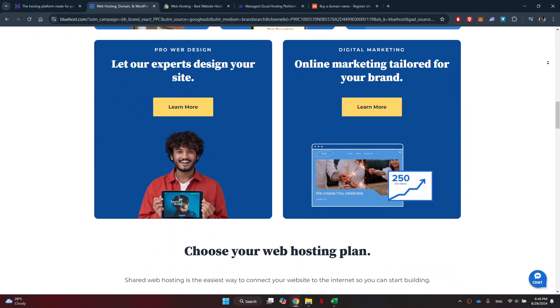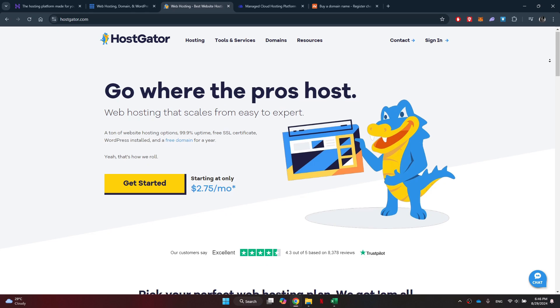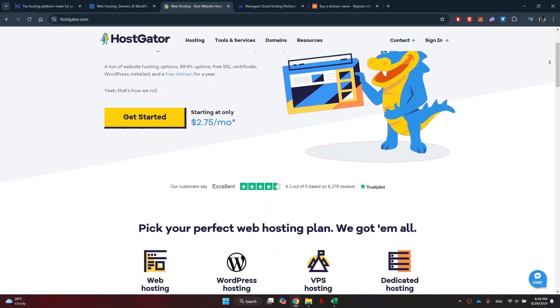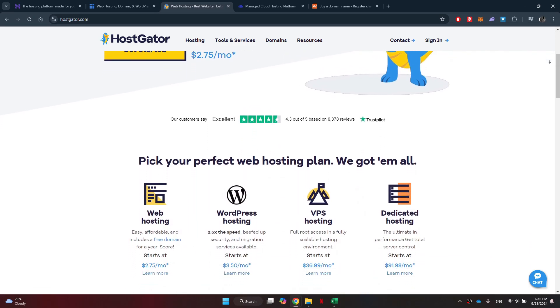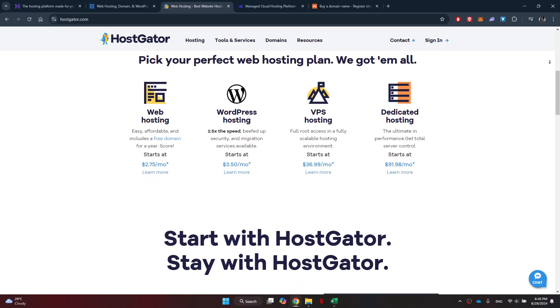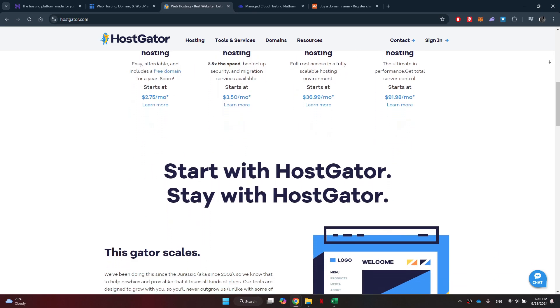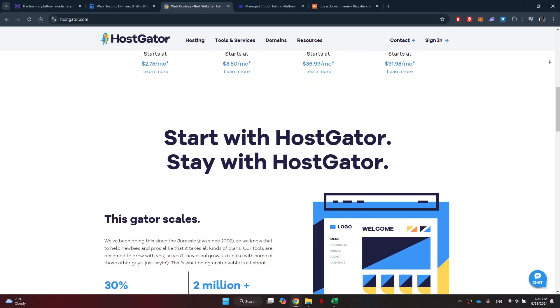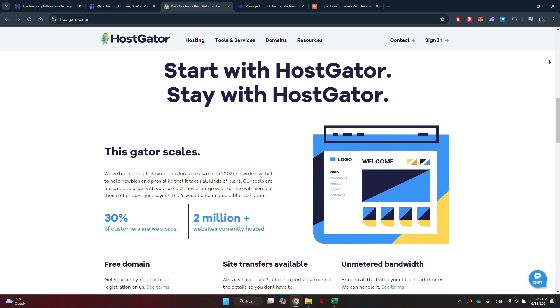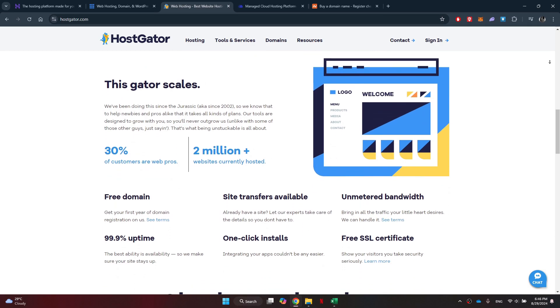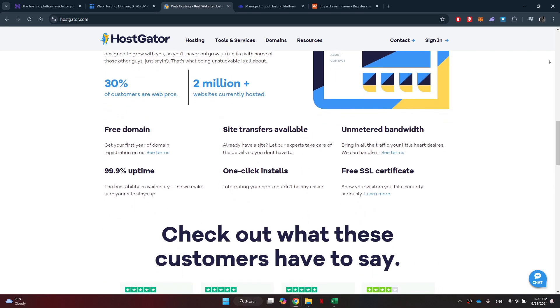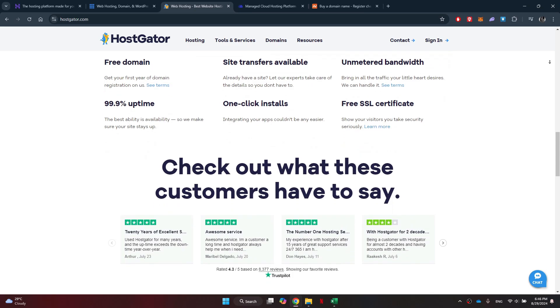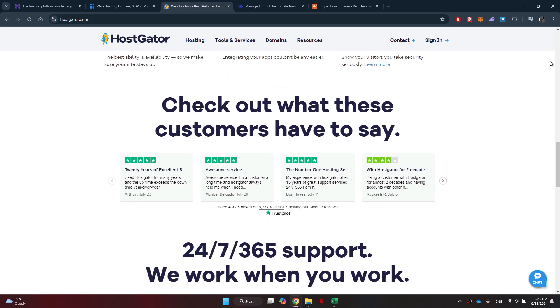The third one on the list is Hostgator. It is a top choice for WordPress users, offering reliable hosting services and competitive pricing. With Hostgator, you can enjoy fast loading speeds, scalable hosting plans, and excellent customer support. Whether you're running a personal blog or a business website, Hostgator has a hosting plan that's right for you.